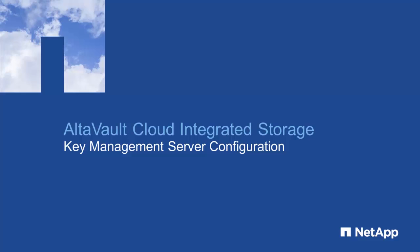In this session, we'll show you how to configure a new AltaVault appliance with a key management server, or KMS.